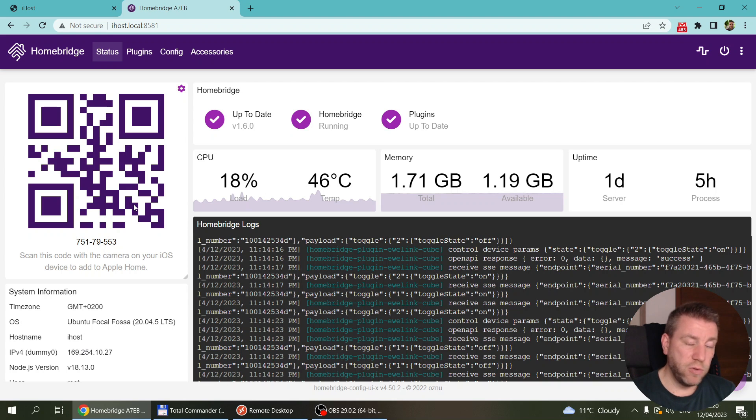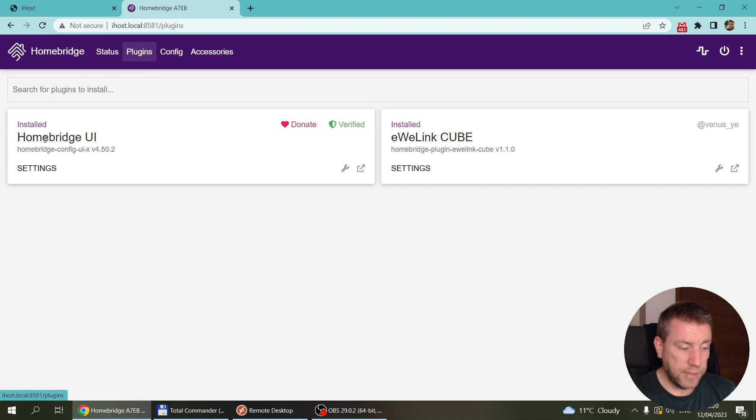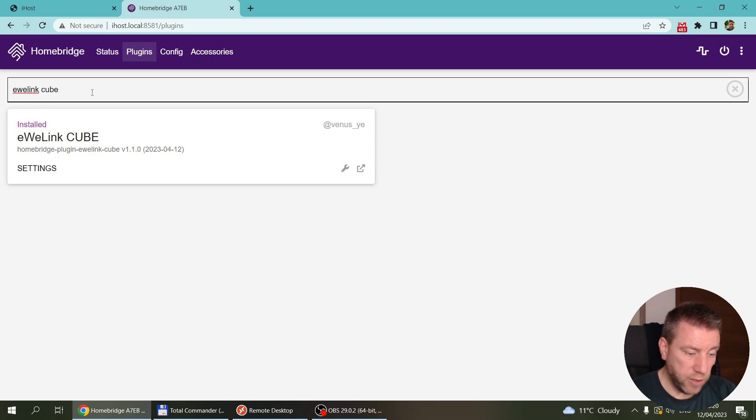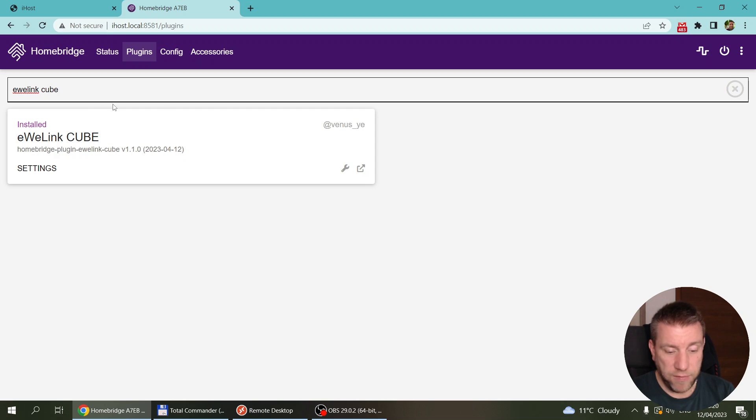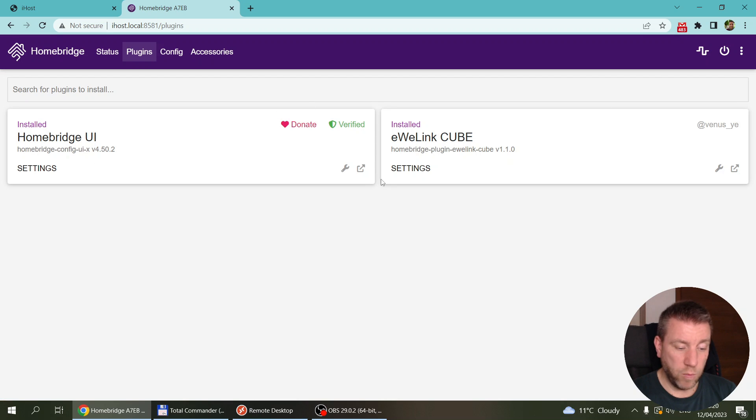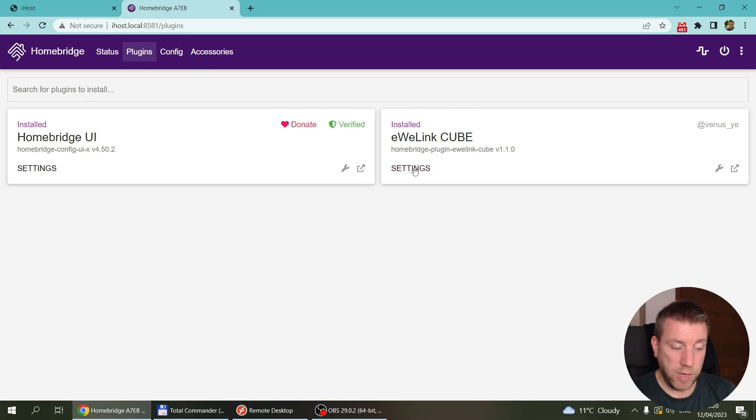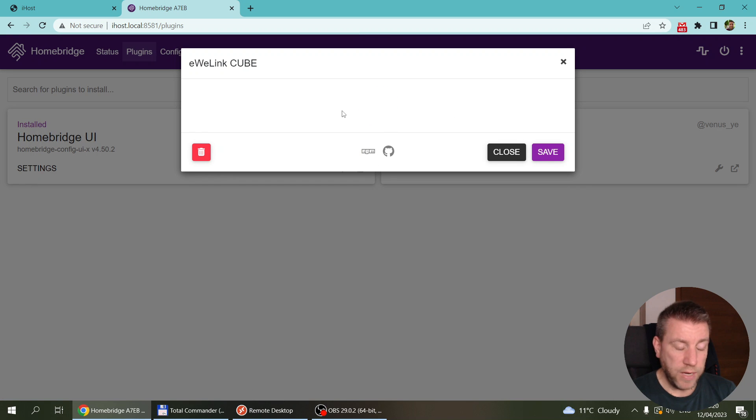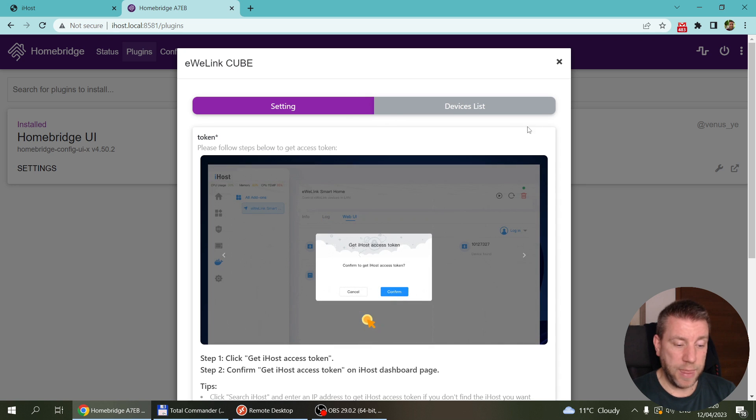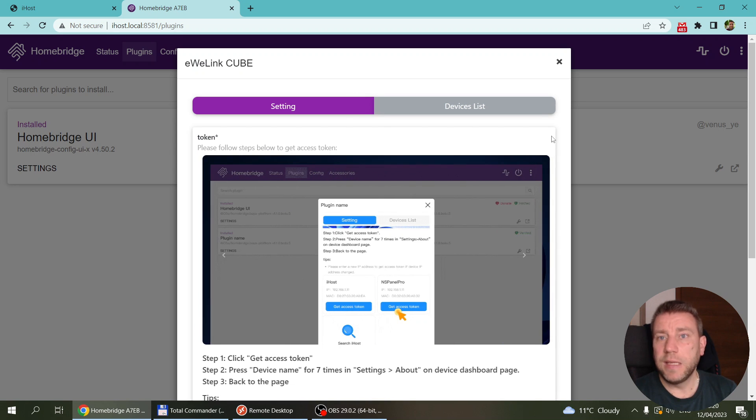But before you do that, or after you do that, you have to go to plugins because we have to install this EV link cube plugin. You can search here and that's the EV link cube plugin. I have it installed already, so you should have an install button here. Once you install, it is going to appear. When you run it, you go into the settings.